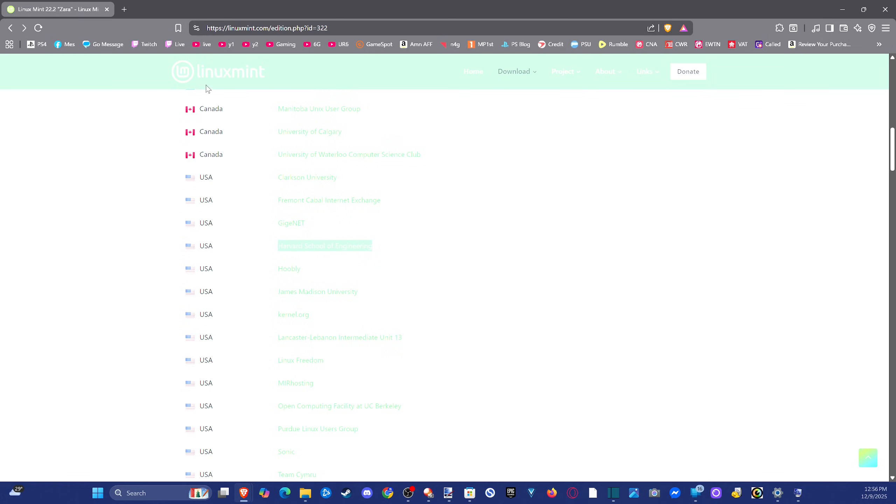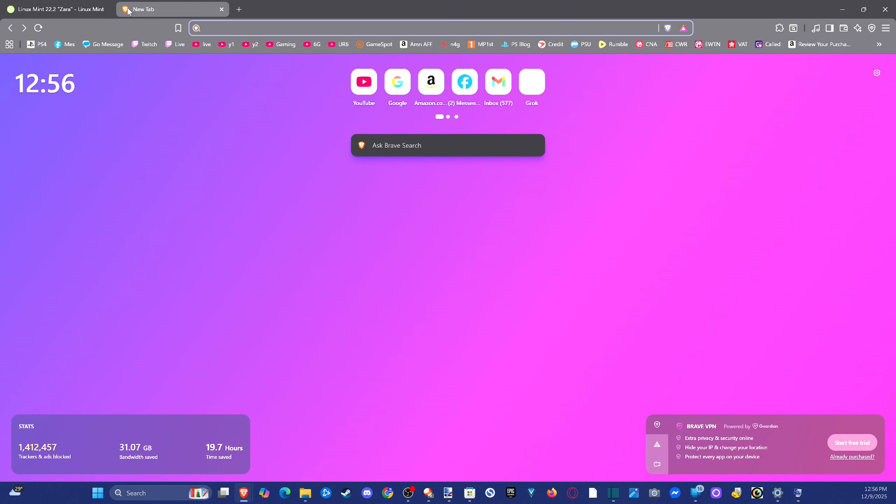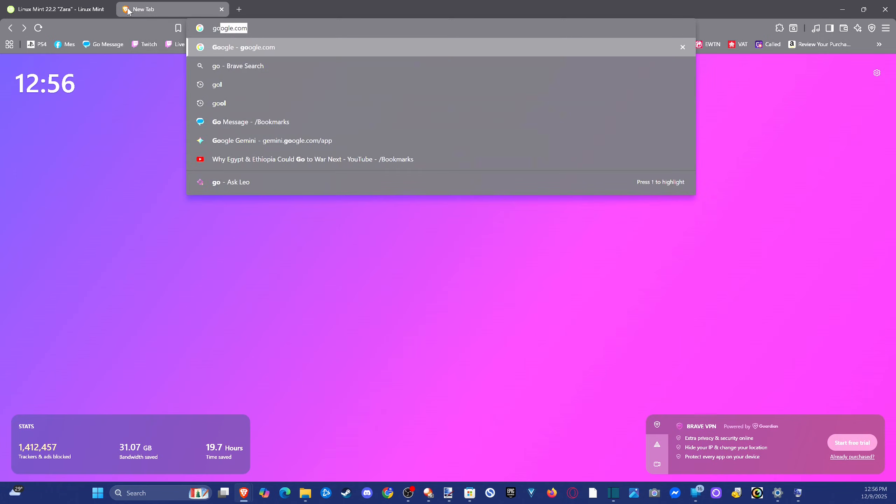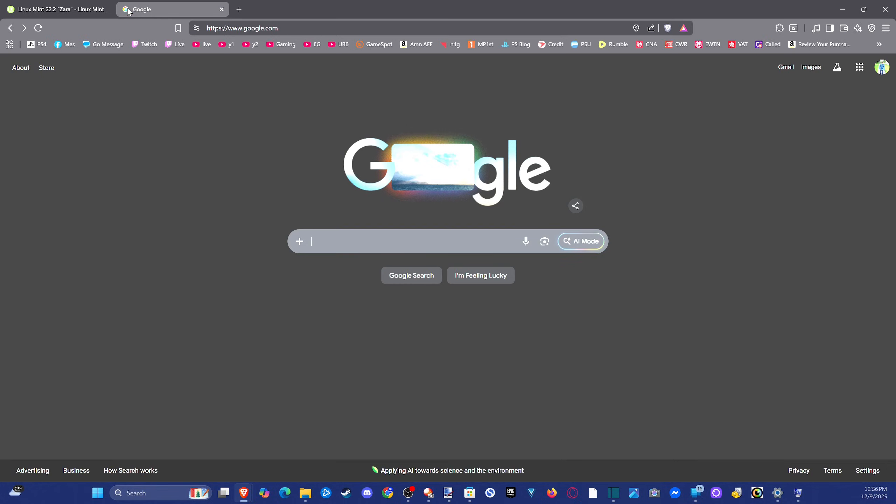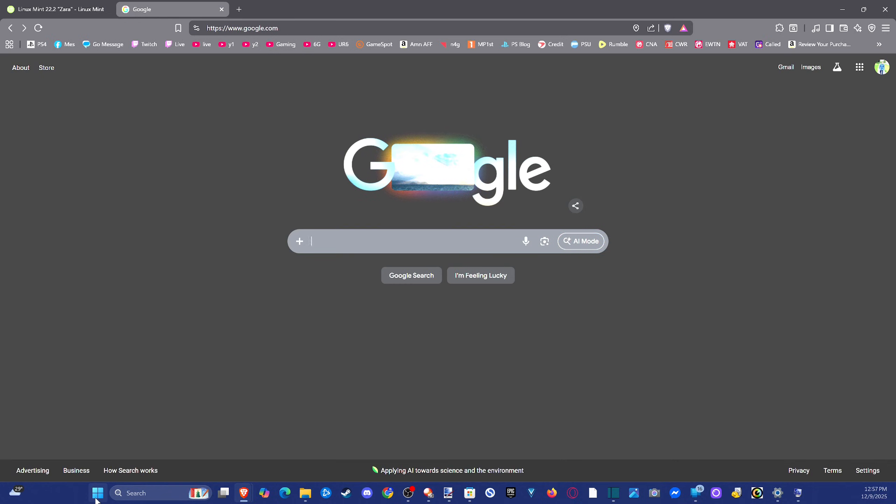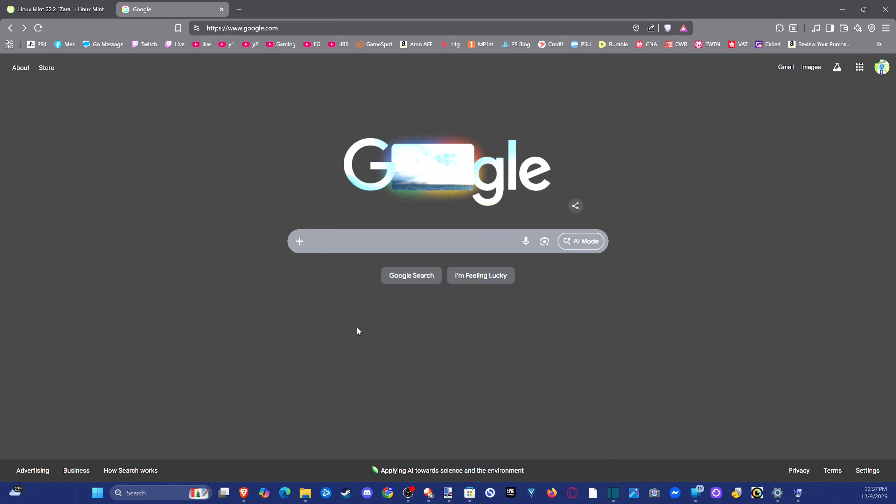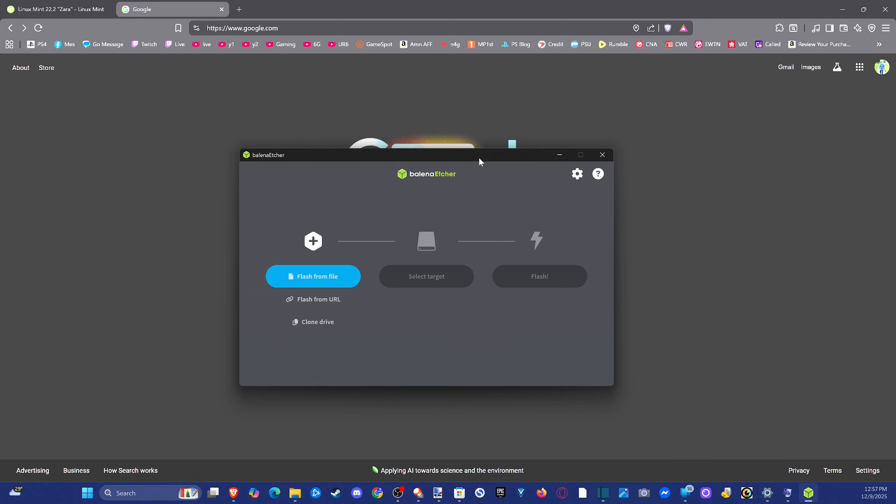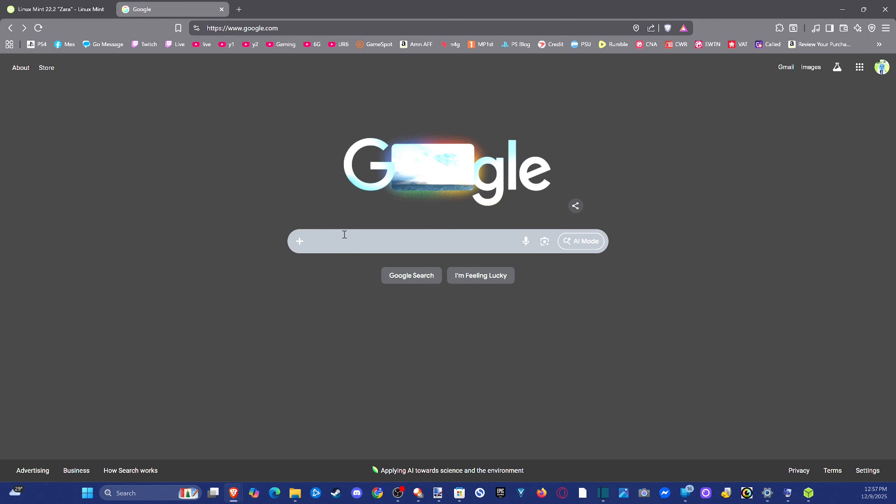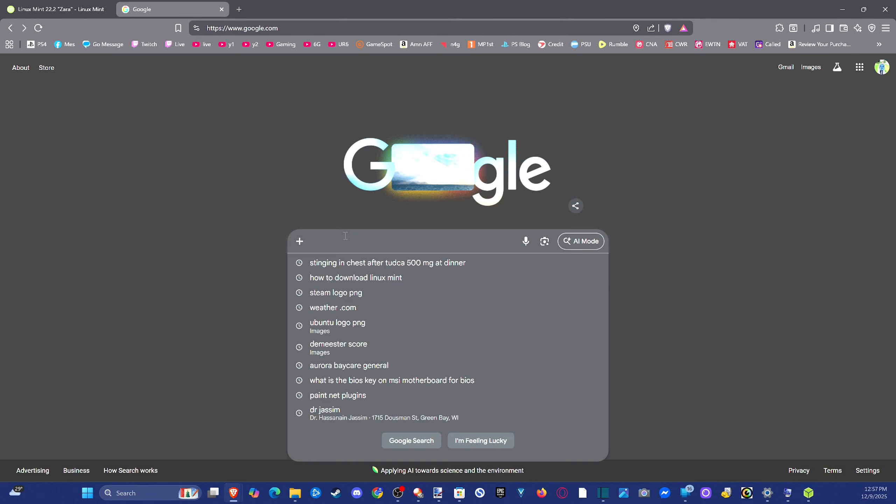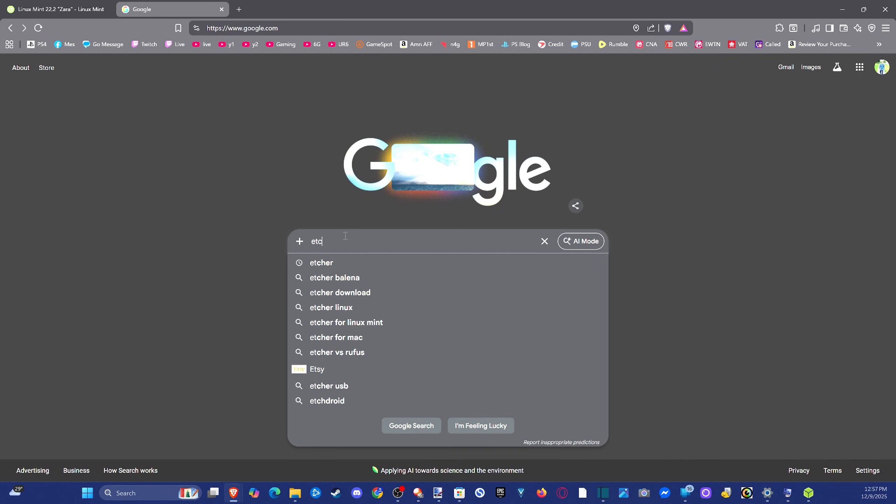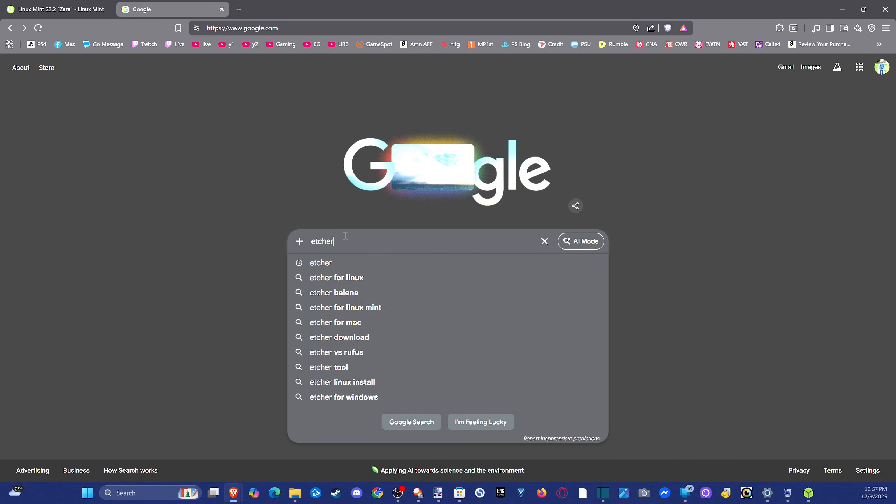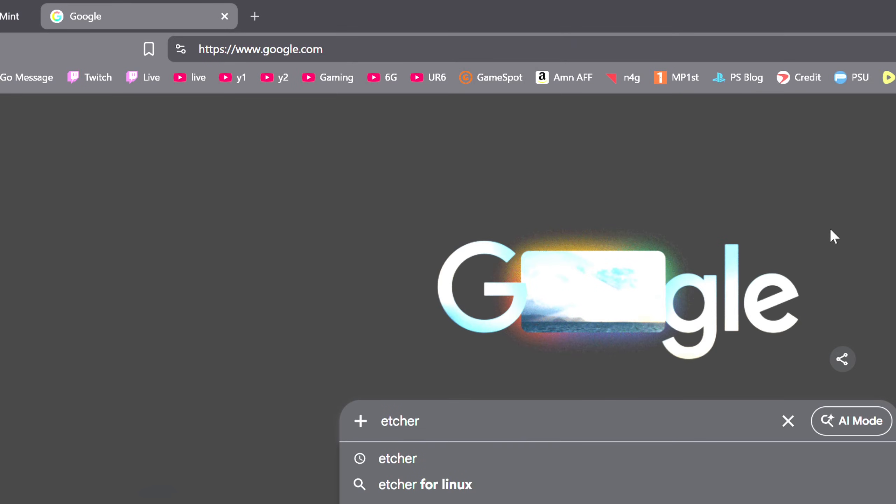Now, once you have that downloaded, or you can do it while it's downloading, you can go to Google.com once again, and we want to get something called Etcher. So I have this program on my computer already. It's Balena Etcher right here. So if I open this up, this will allow me to pretty much write over to my flash drive. So what I want to do is get this program. Let's go to Google and type in Etcher. You can just type in Etcher or Balena Etcher if you want.